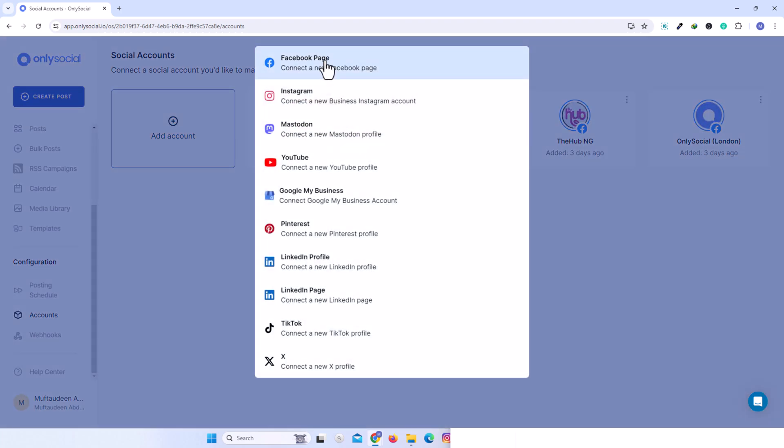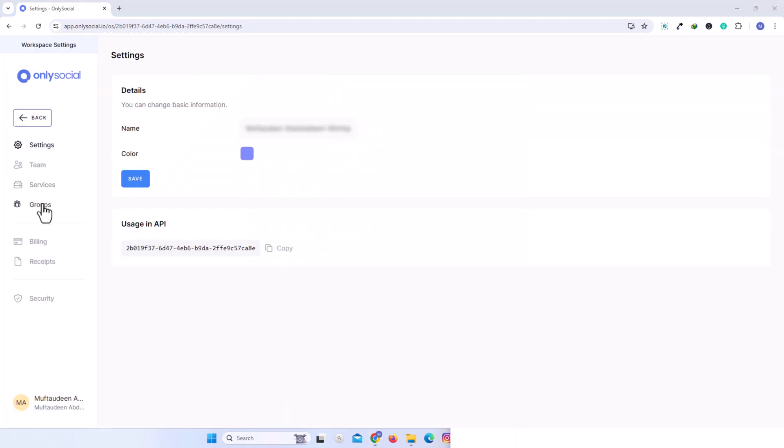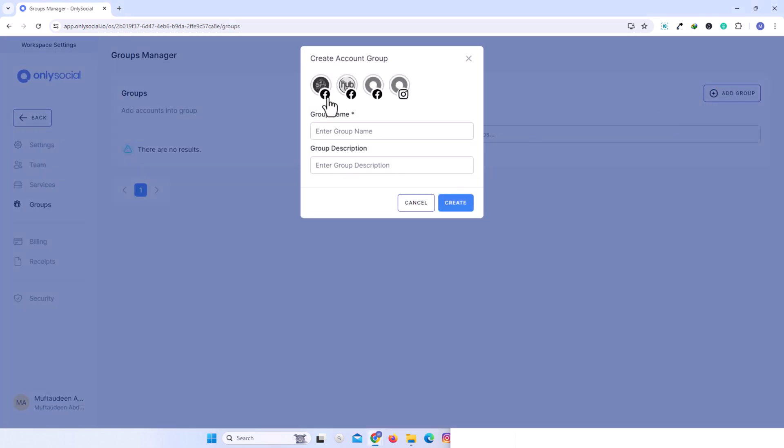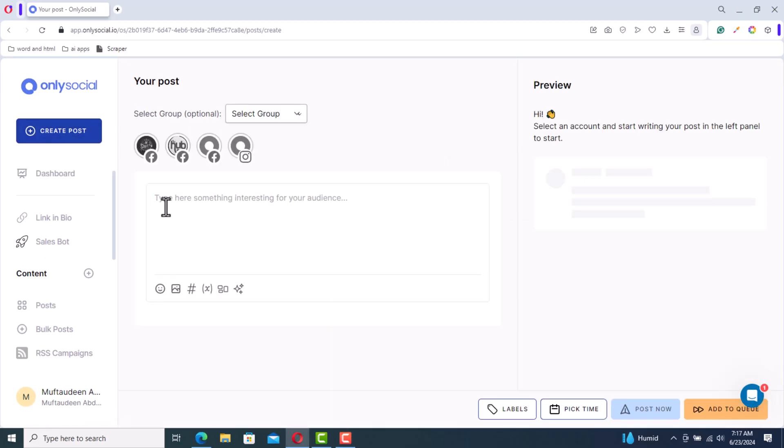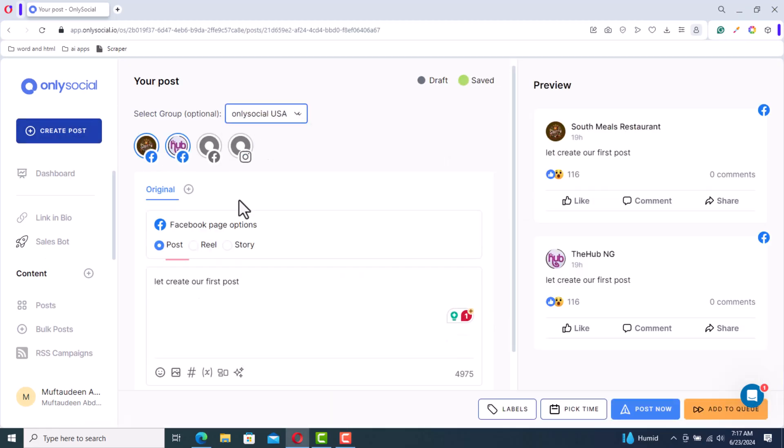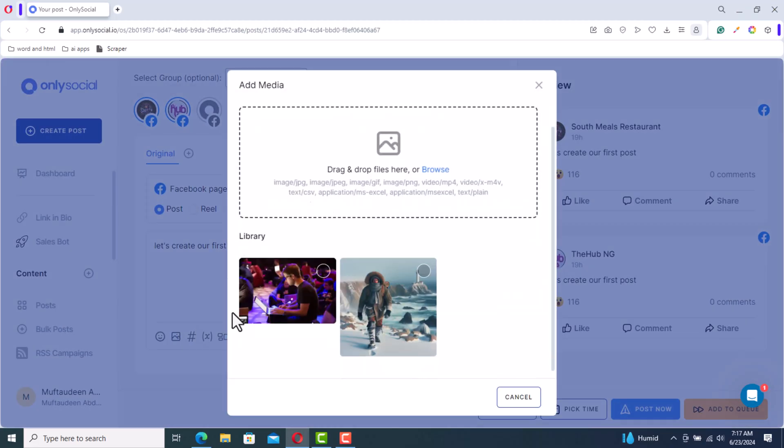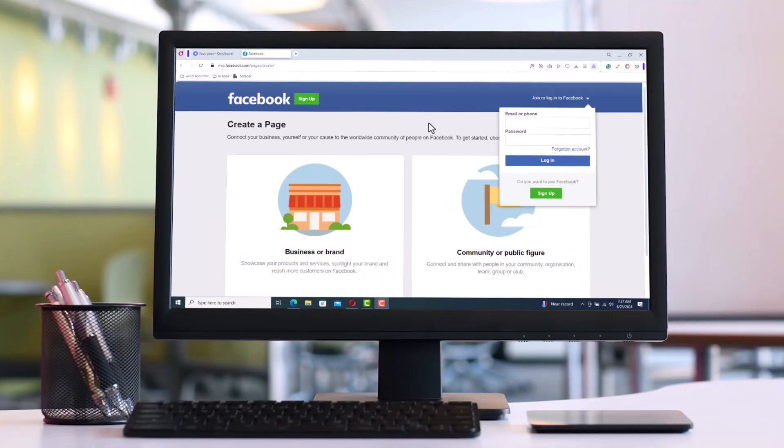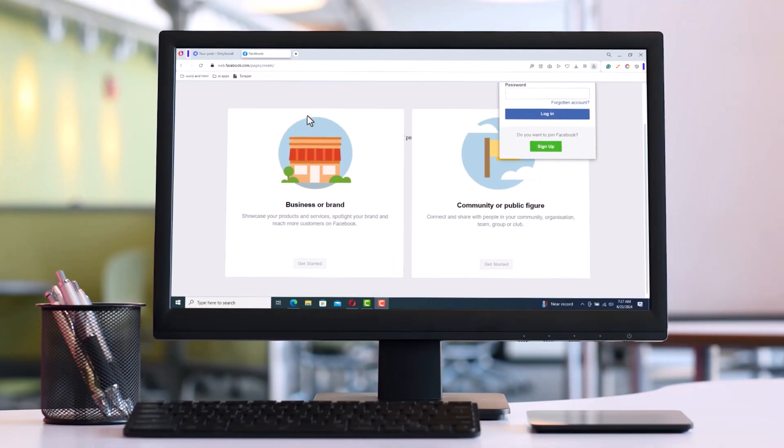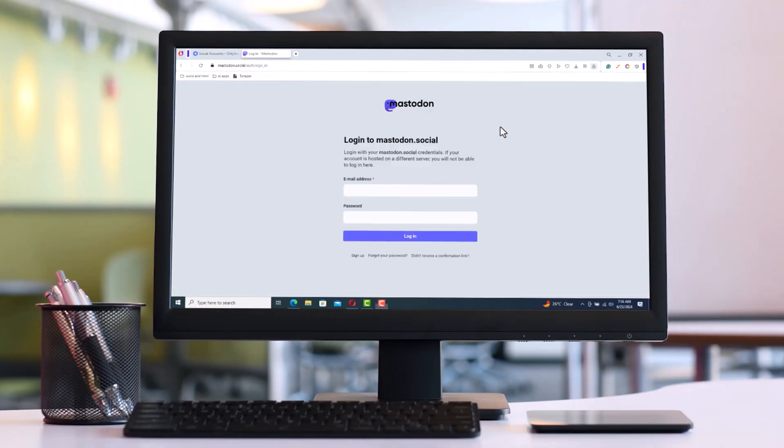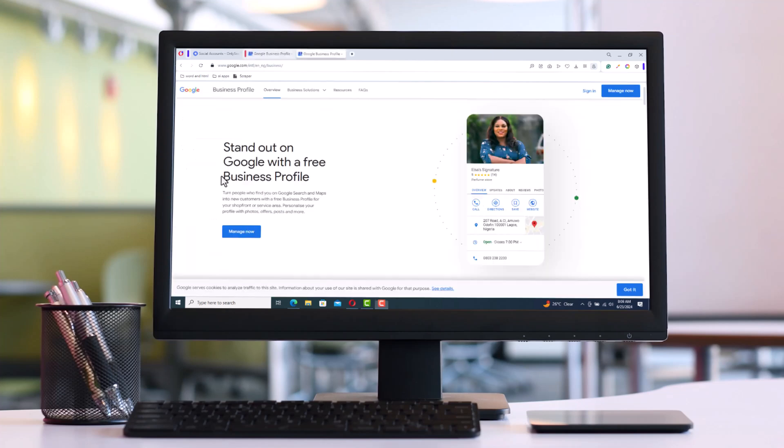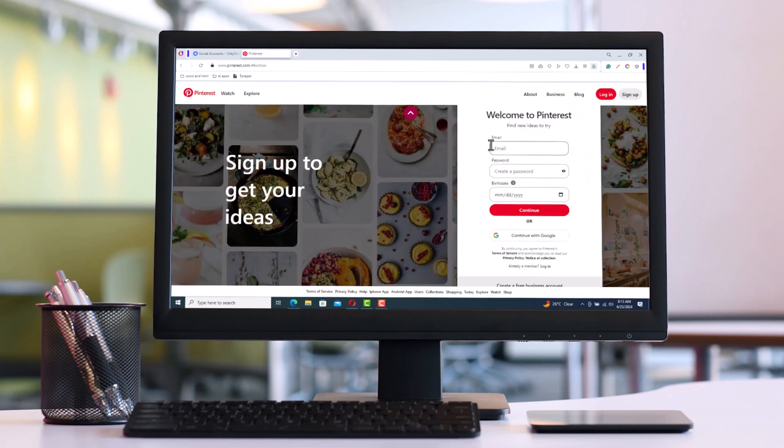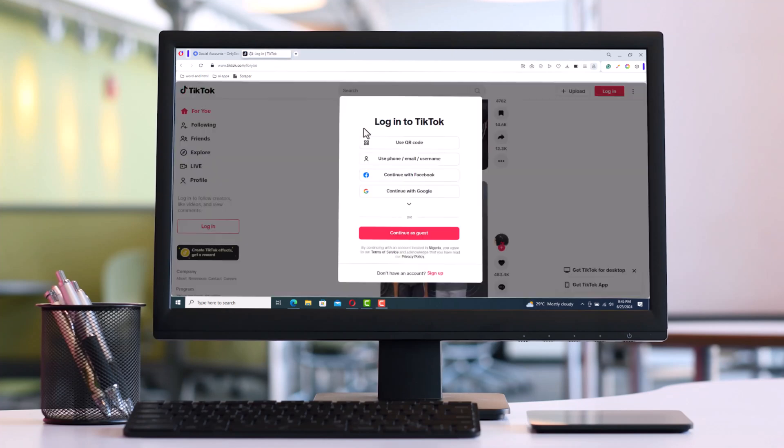Organize them by brand or category using the OnlySocial Group Manager and effectively create and manage your social media posts. OnlySocial supports various platforms including Facebook, Instagram, Mastodon, YouTube, Google My Business, Pinterest, LinkedIn, TikTok, and X (formerly Twitter).